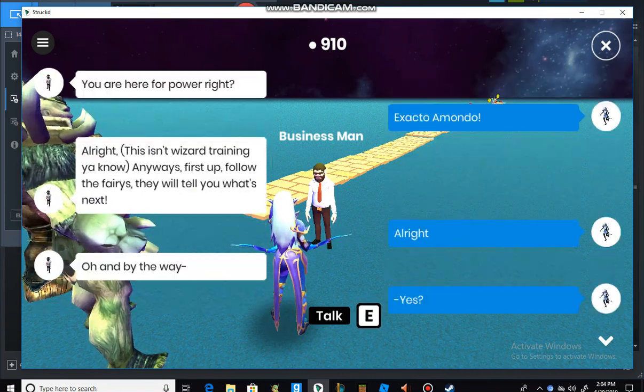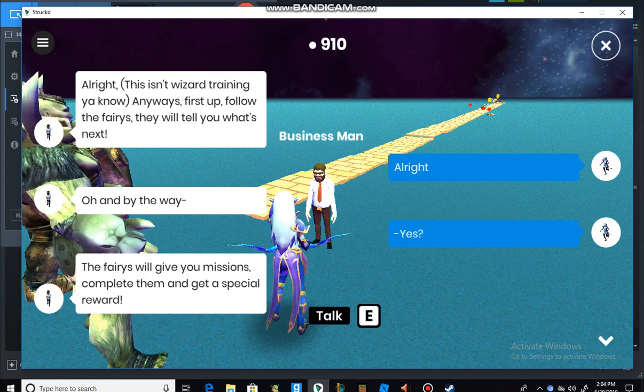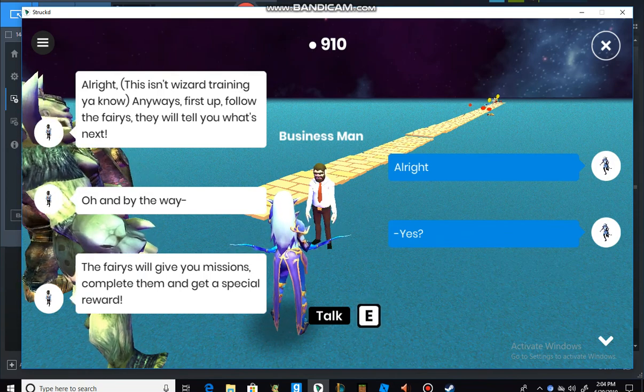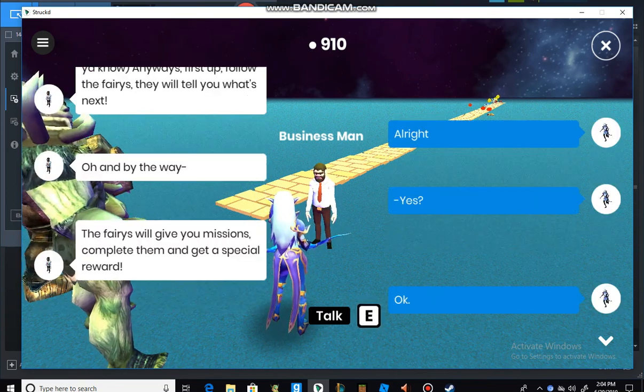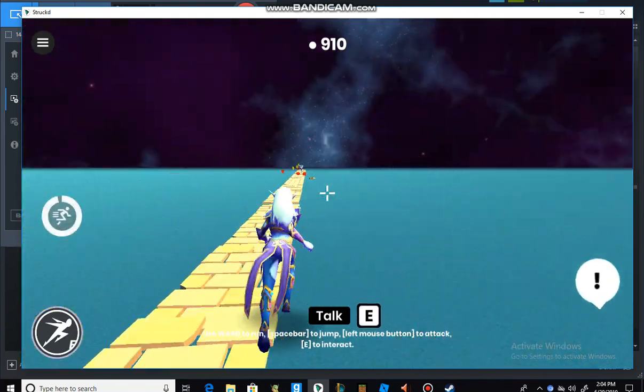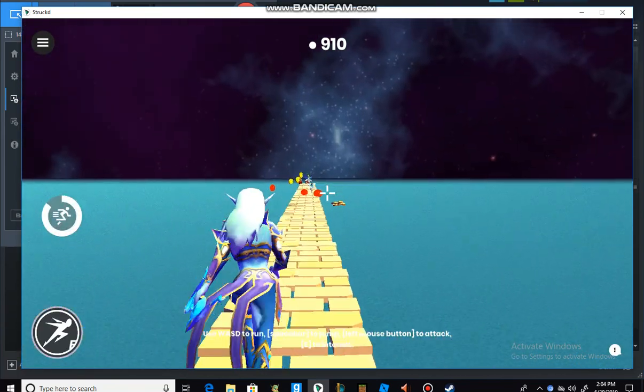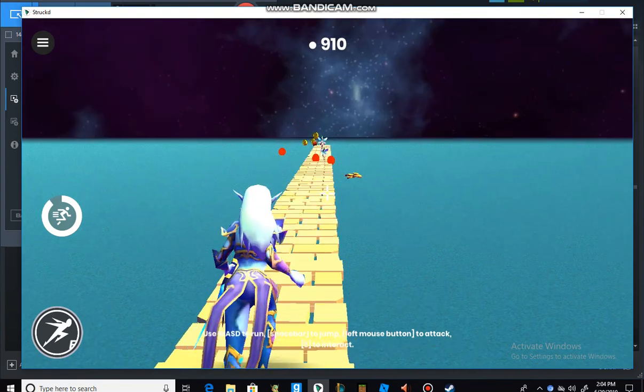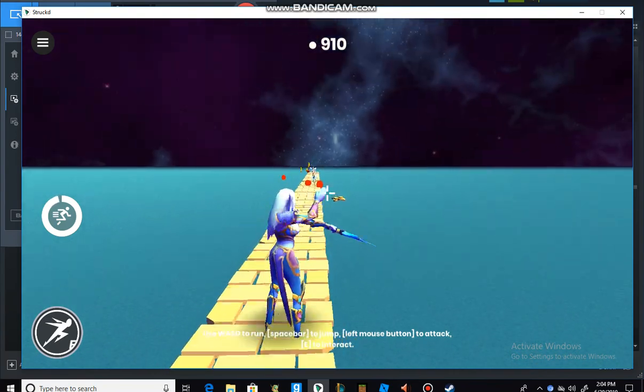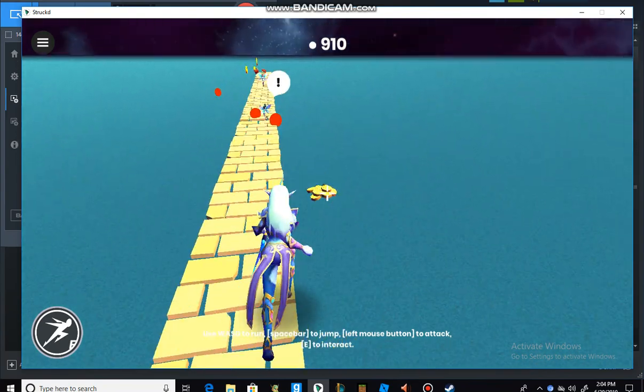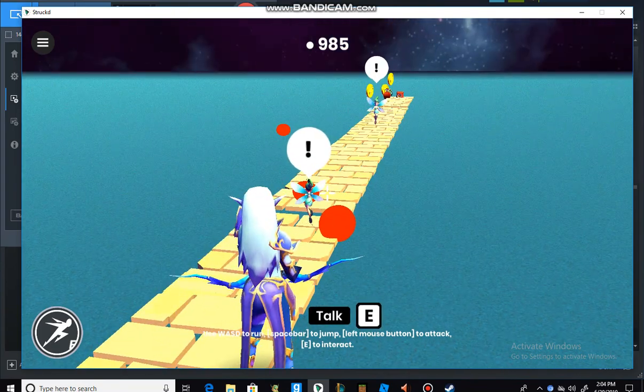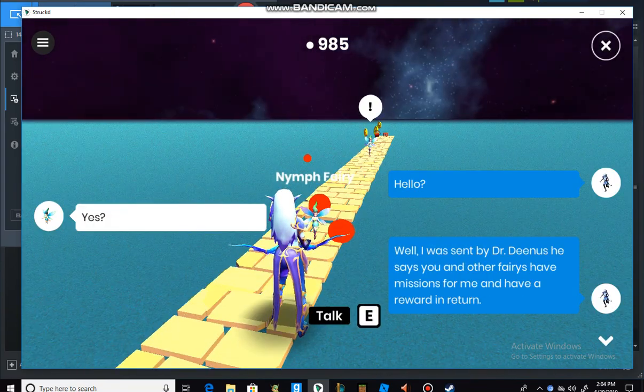Oh and by the way, yes, the fairies will give you missions, complete them and get a special reward. Okay. So then you're supposed to just kill the fairies. There's some stuff over here. Oh, you have to talk to the fairies.